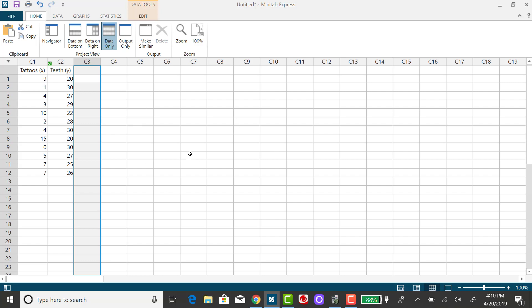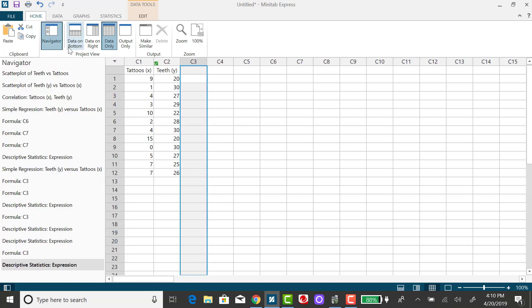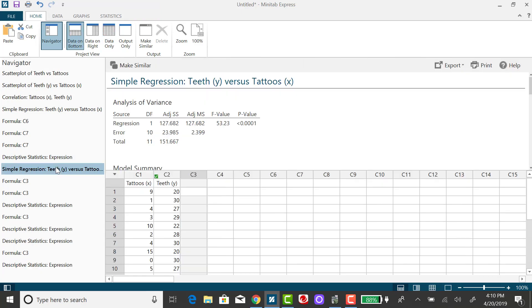So I'm going to need the regression equation, and I have found that in a previous example. Just taking a peek, going to my navigator pane.